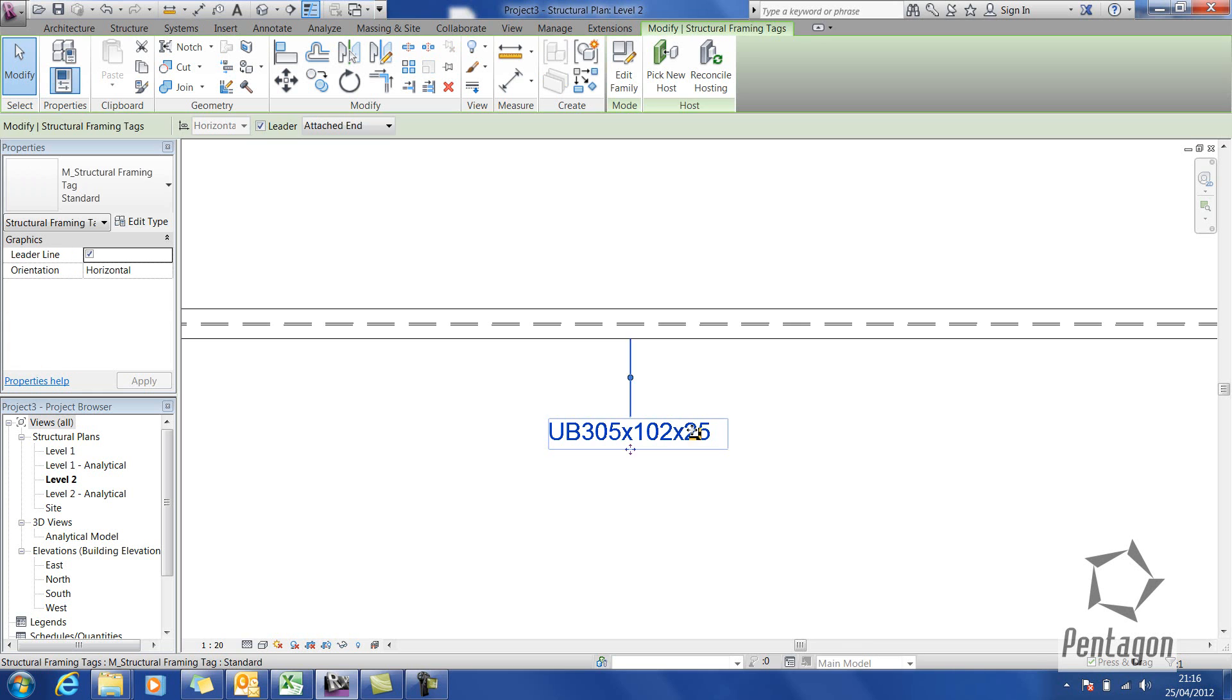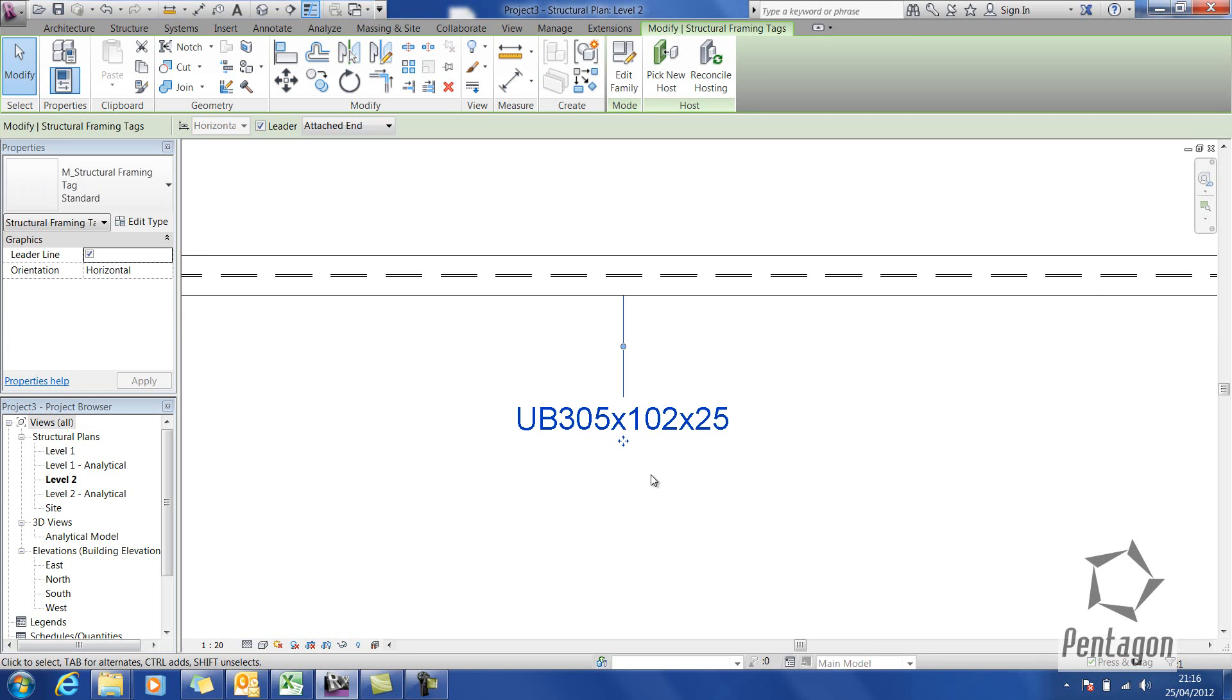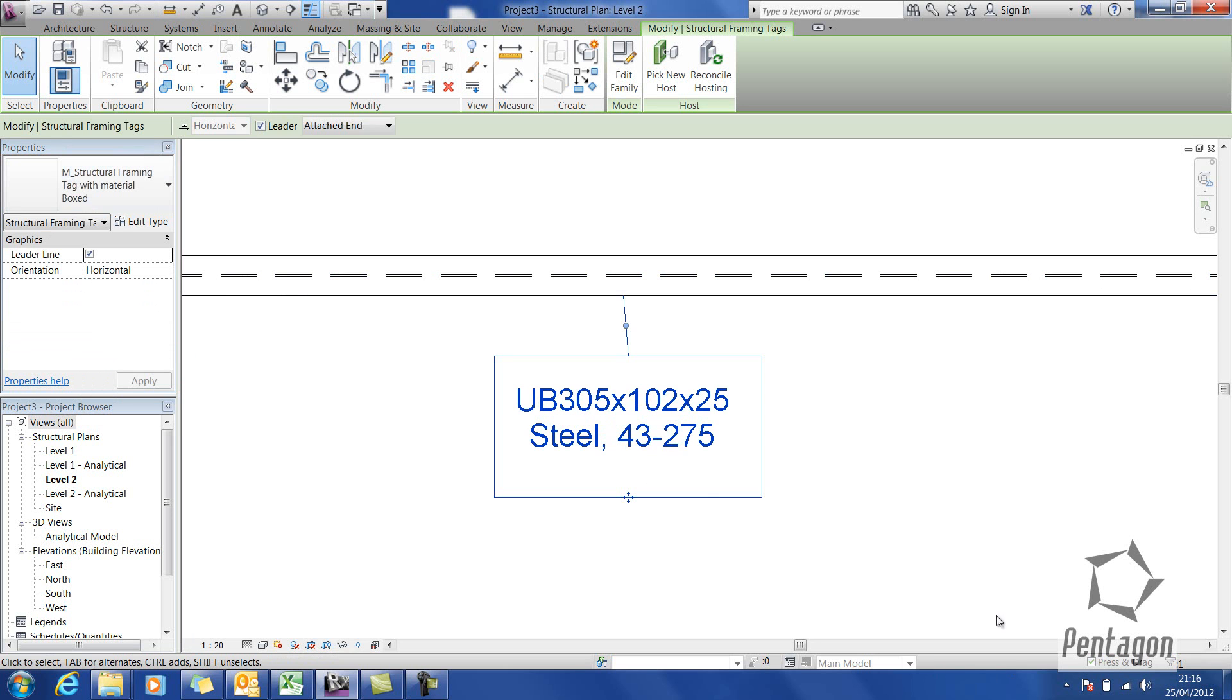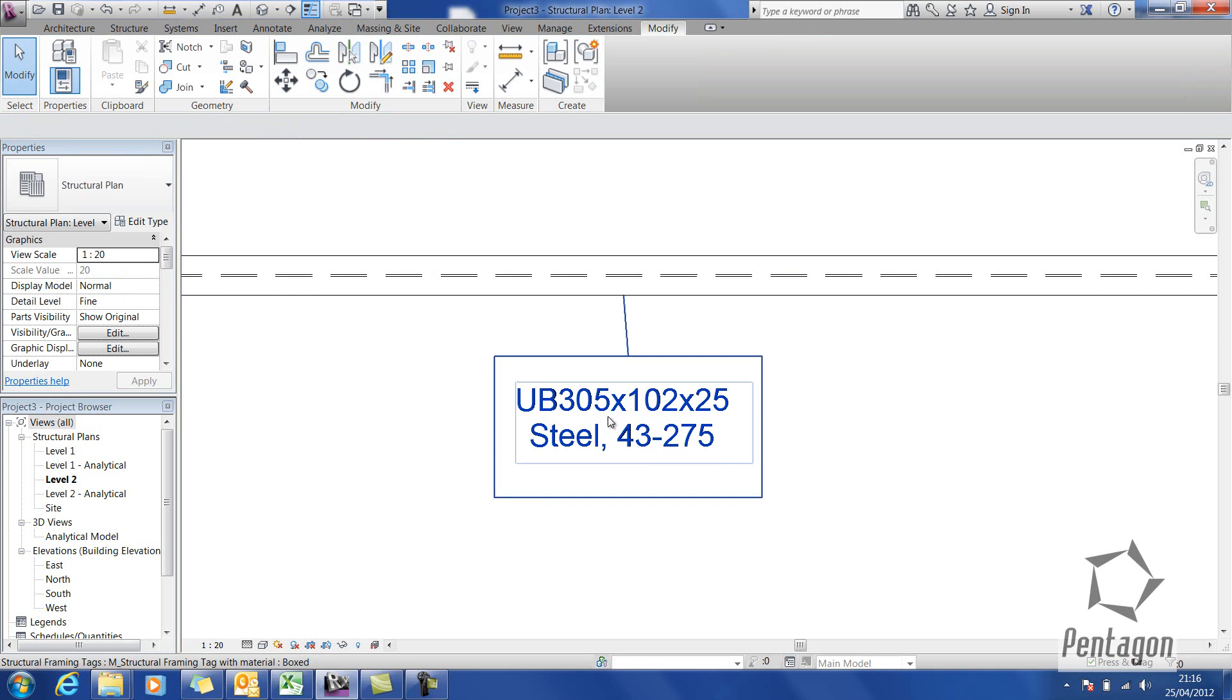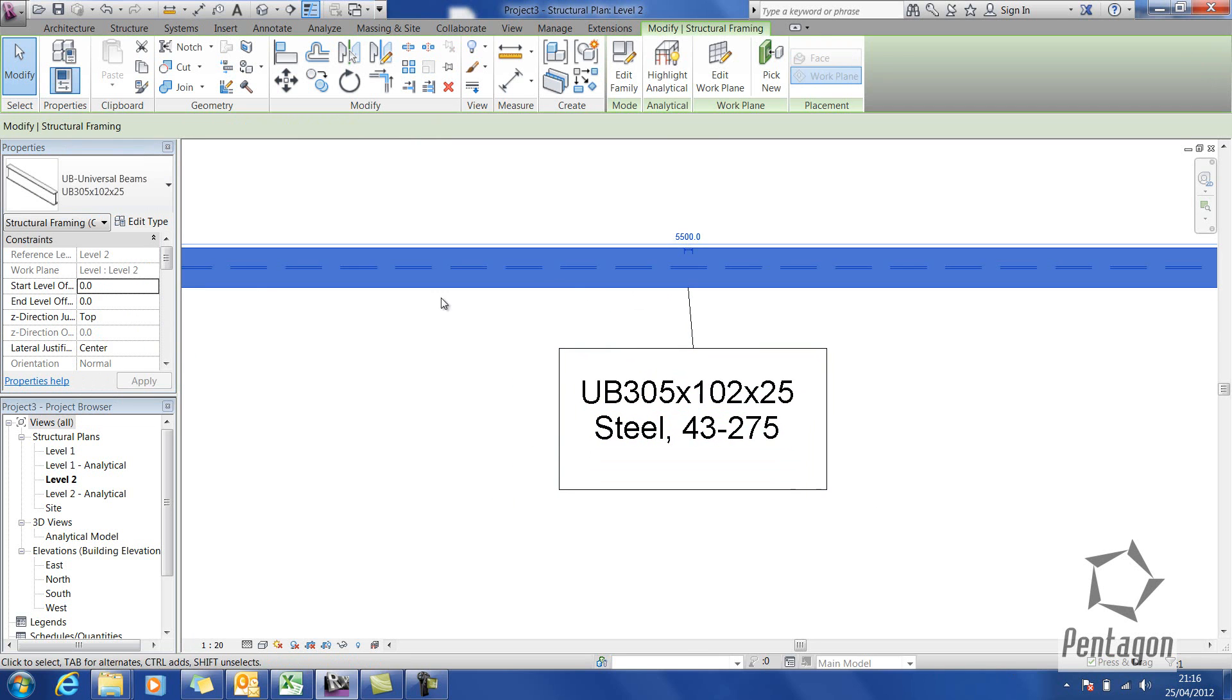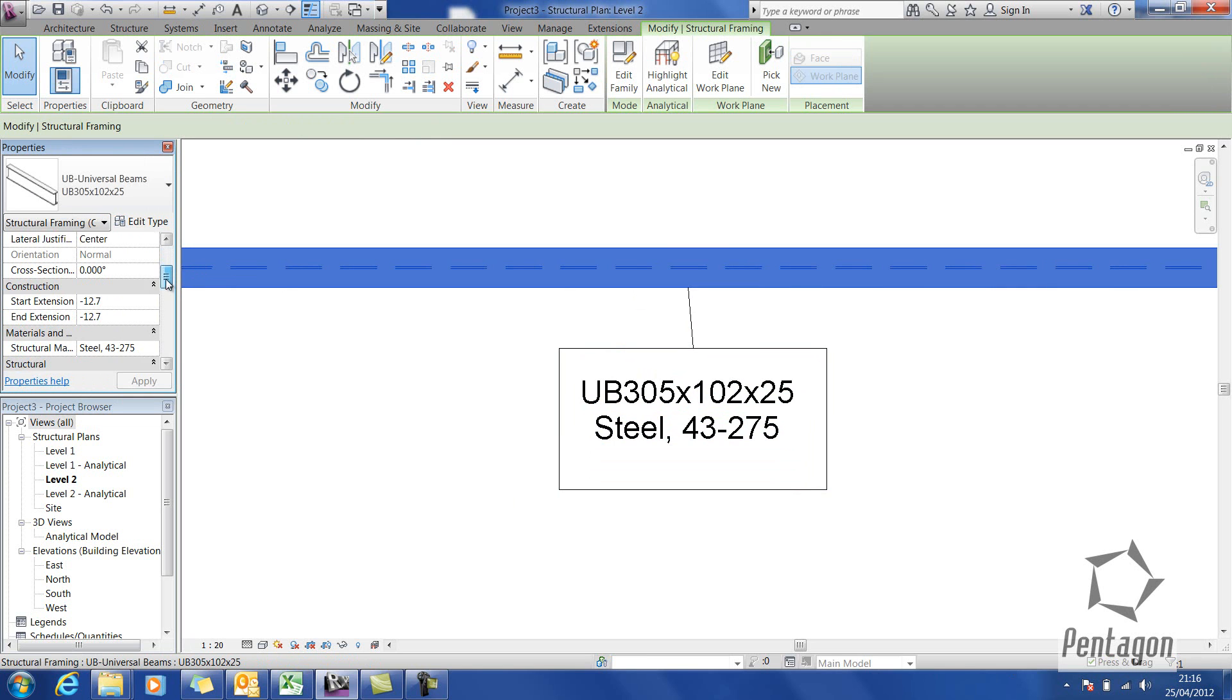If I select the existing tag and on the element properties, I can pull down and bring in my new tag. You can see it's actually very clearly picked up the level of steel from the properties.